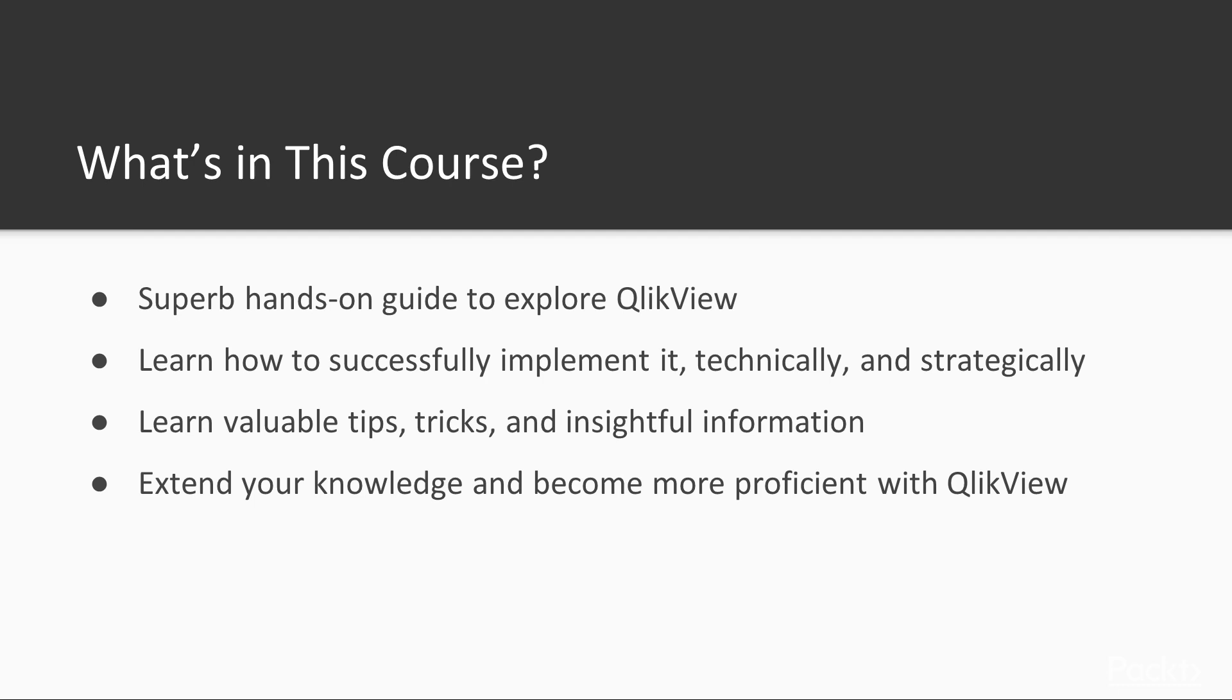If you have worked with QlikView before, you will find that the exercises presented in each section and the recommended practices we discuss will help you extend your knowledge and become more proficient with QlikView.